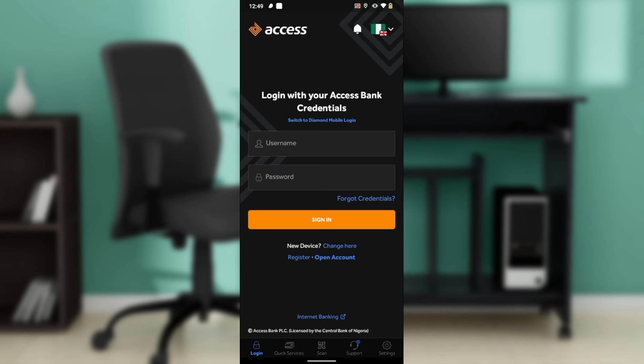Launch any of those applications and locate the search bar. In the search bar, type 'Access Bank' and follow through the on-screen instructions to install. After installing, the app is going to take you right into the sign-up page where you will be asked to log in.